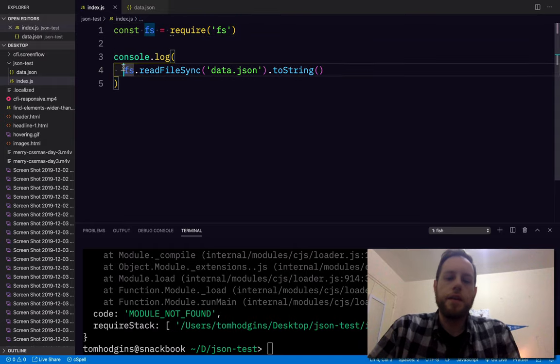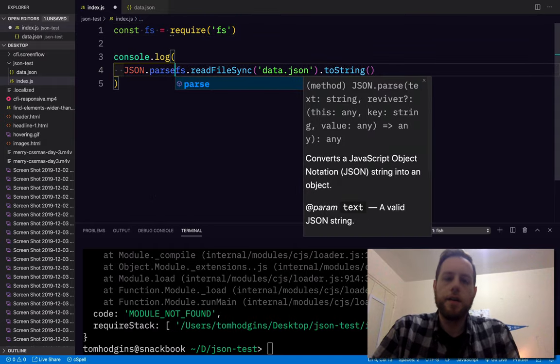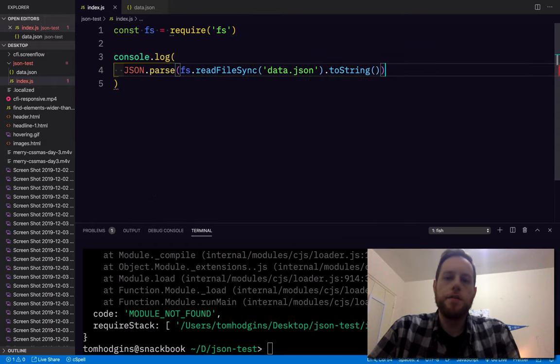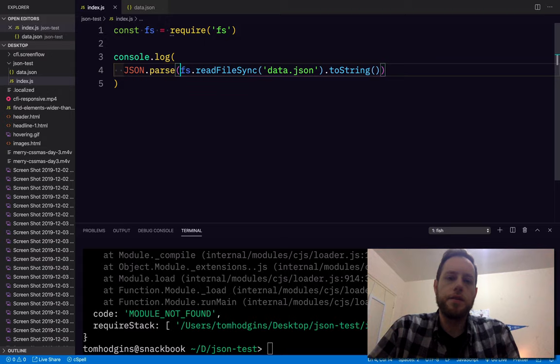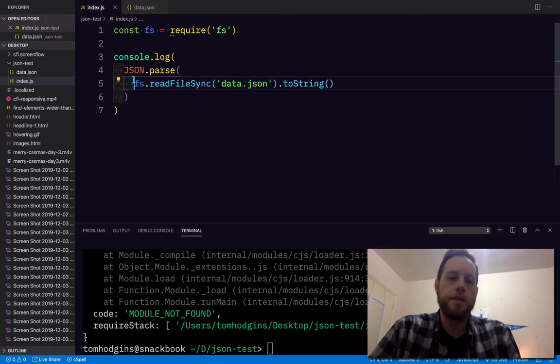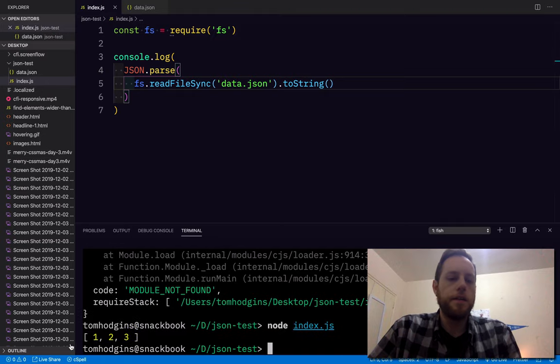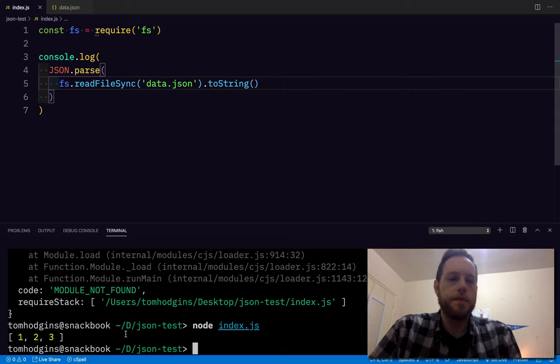So I think the correct way to do this would be to JSON.parse the text of the read file. Now it looks like I've got three numbers in that array.